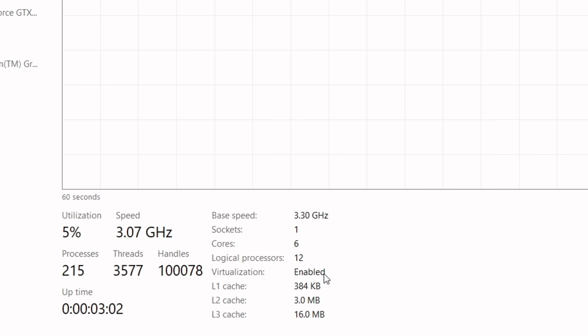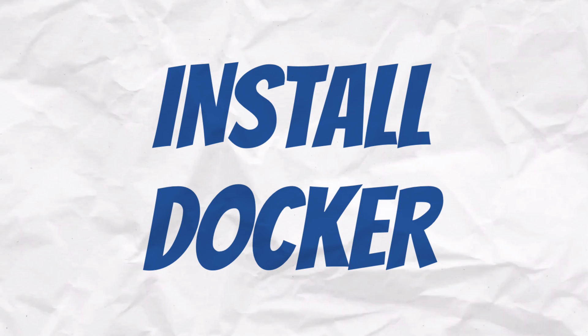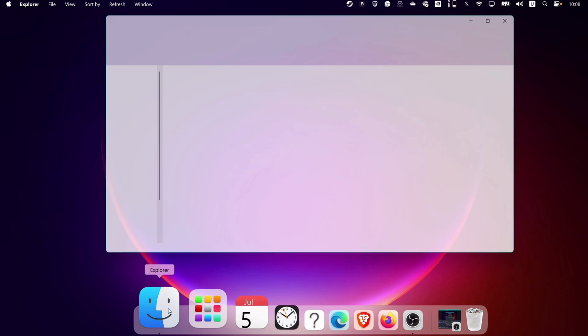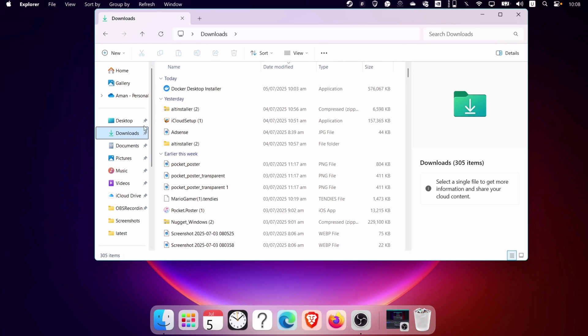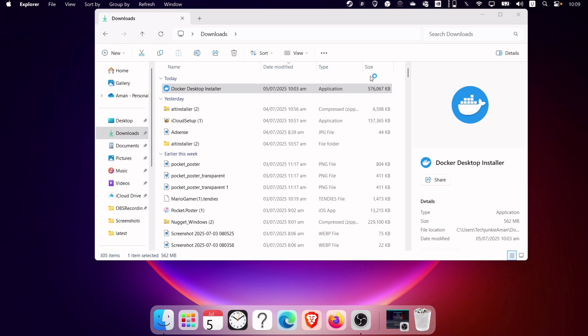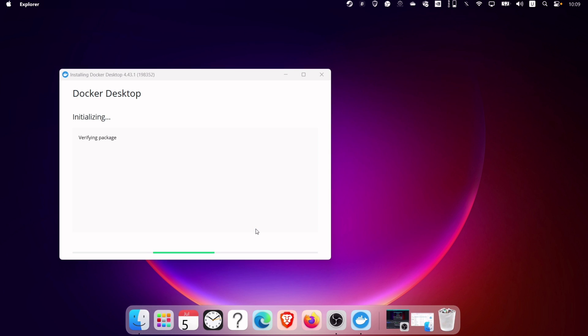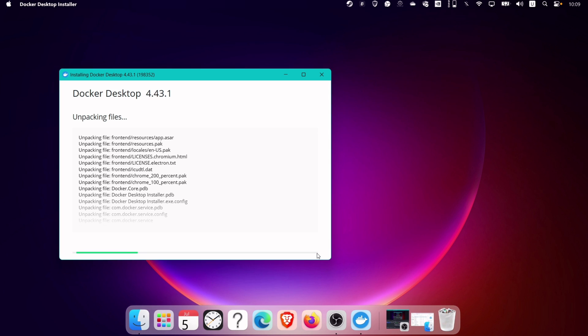Now let's go ahead and install Docker. Head over to the file manager and locate the Docker exe file which we downloaded earlier. Double click on the file to install it. Next, click on OK.